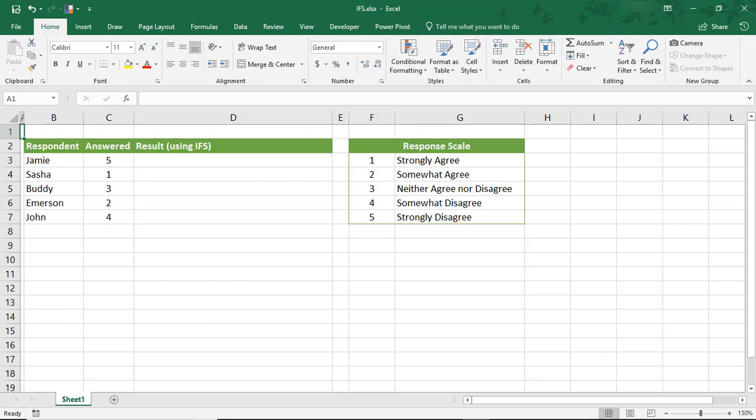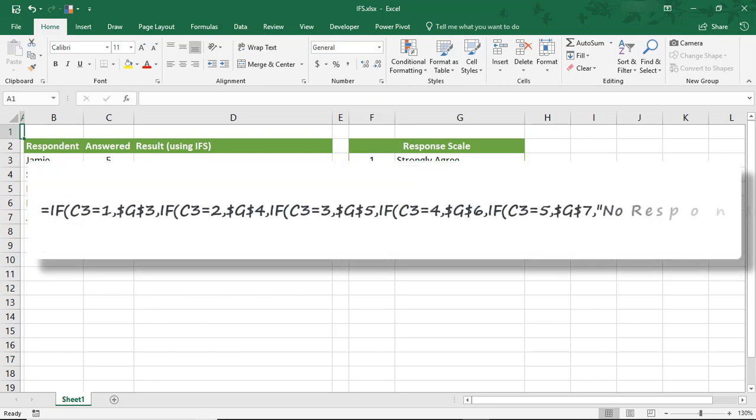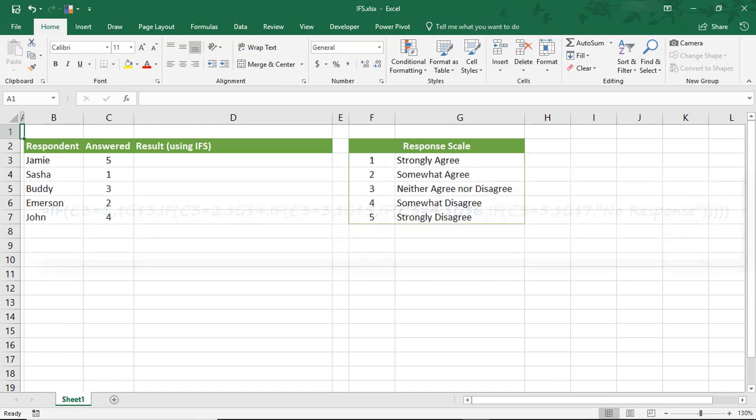We could do this using the IF function, but it would require typing IF over and over again and then deciding what to enter if the value can't be found. And for me, this can get hard to read if I have to go back and revise any part of it.